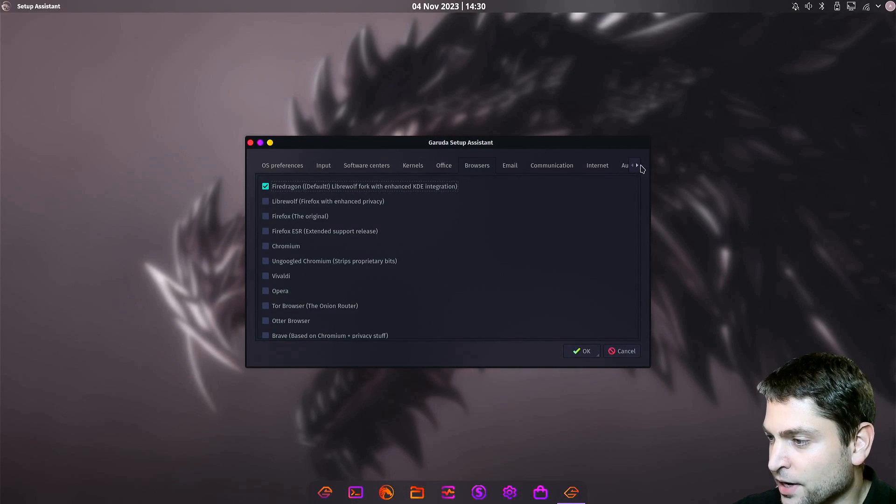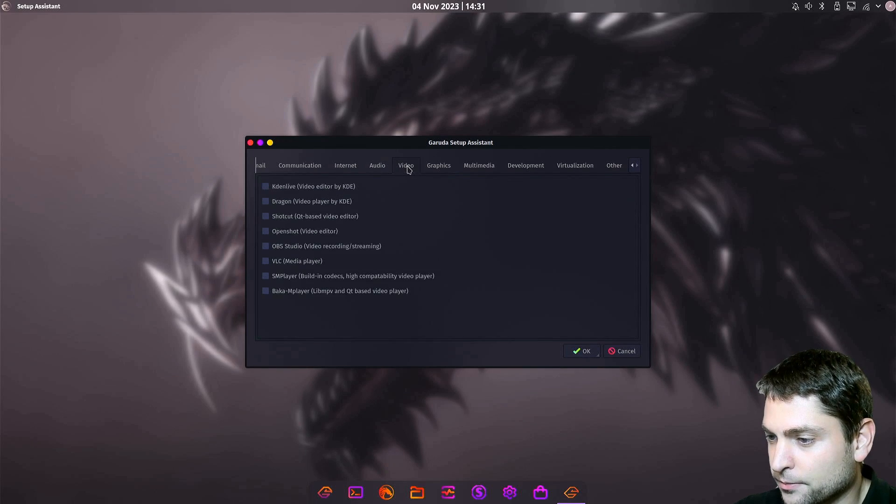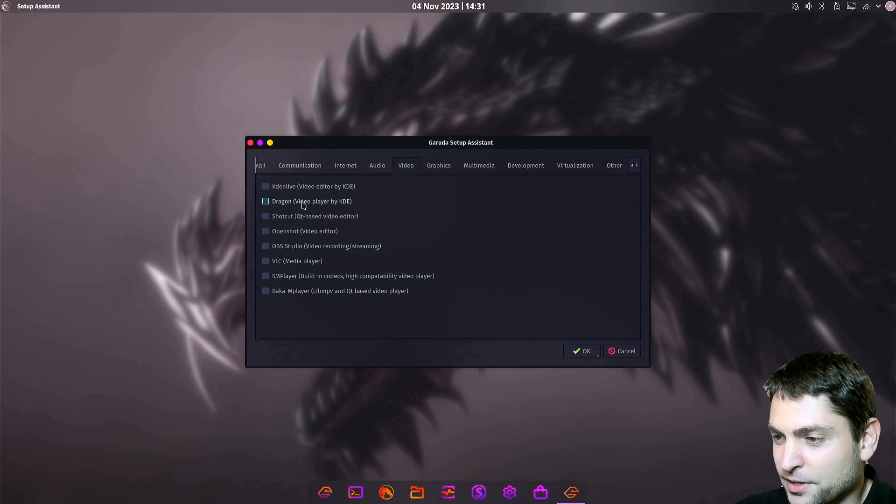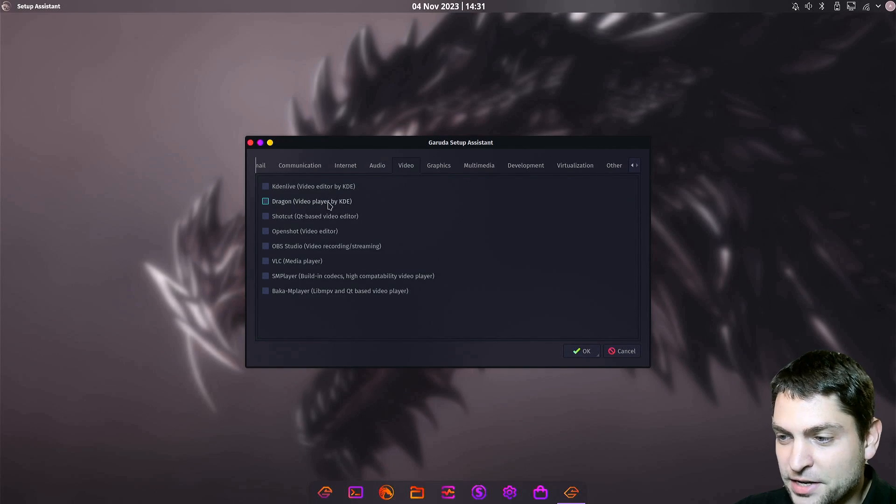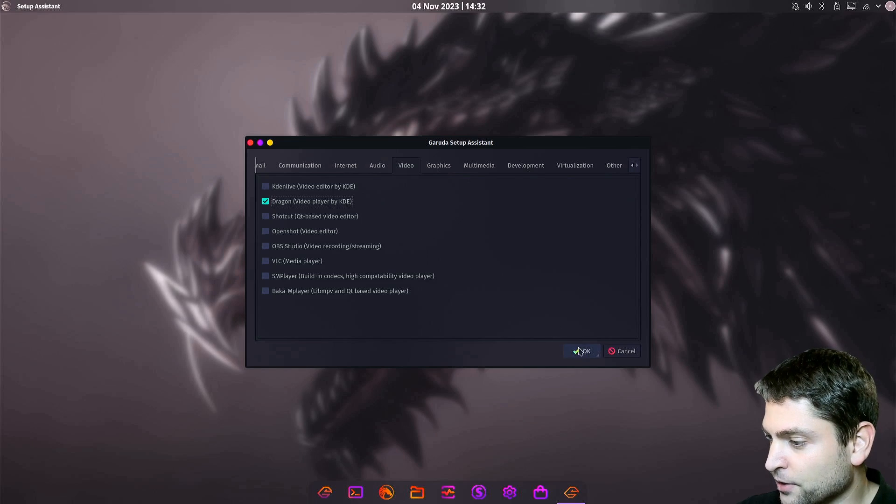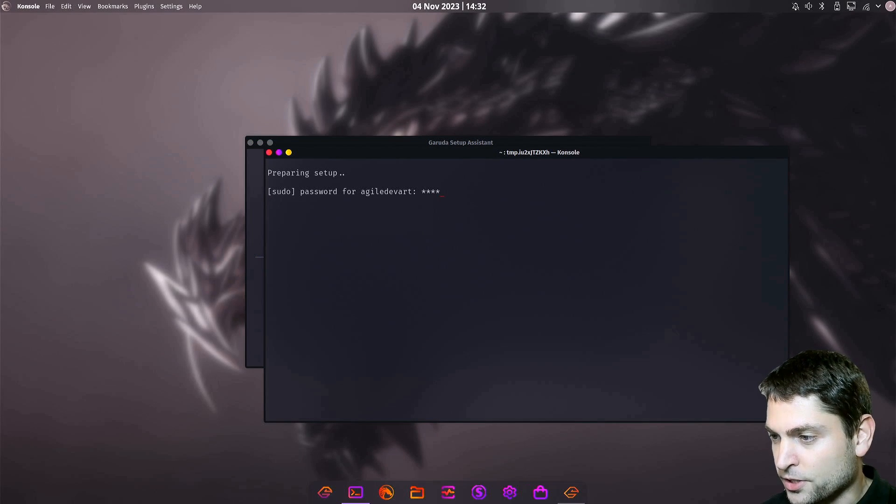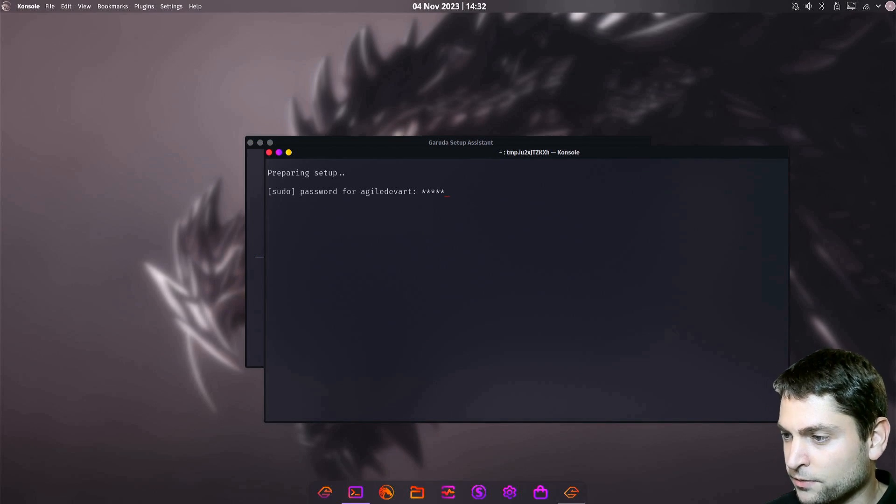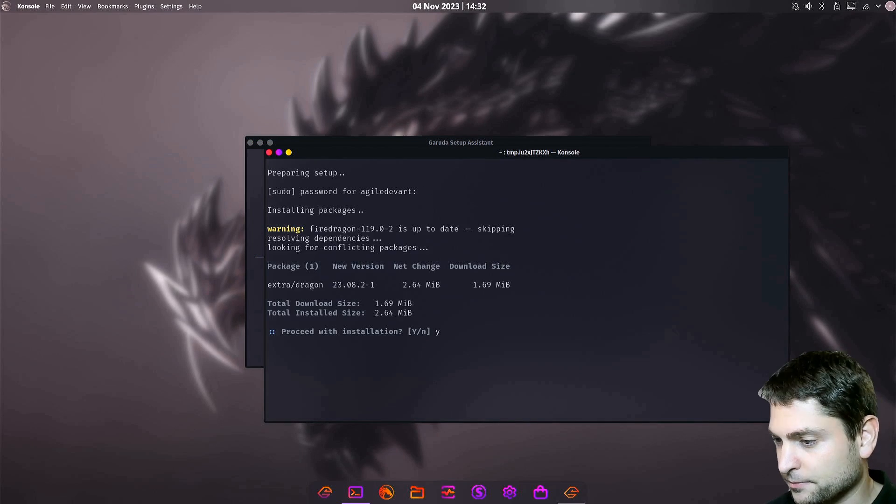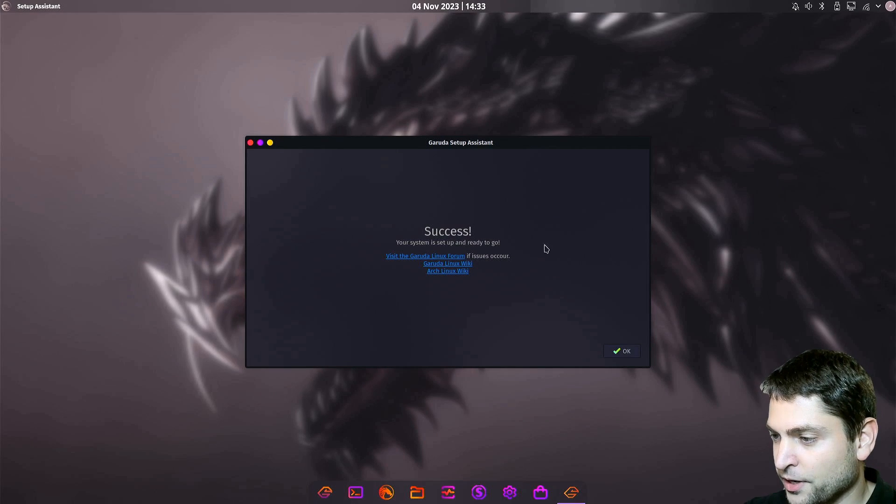I will go with the Fire Dragon. Then what else do we have? Dragon, video player for KDE. I think that's it for now. Now let's install all of that. And we are ready to go.